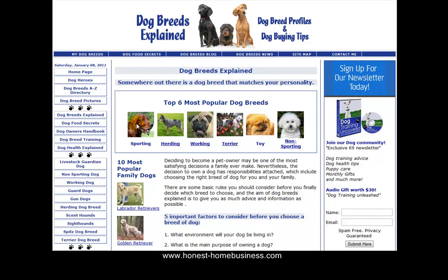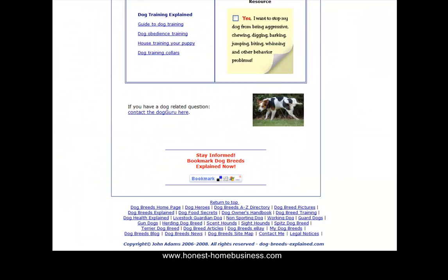If this website header had nothing on it whatsoever — completely white — but the alt tag said 'dog breeds explained dot com', the search engines would be happy. They don't care what the header looks like, they don't care about colors or images. The bots are not intelligent enough to verify image descriptions. I could tell them this Labrador is a fly and they would have to believe the alt tag. So we're not trying to impress the search engines by spending loads of money on headers or footers.